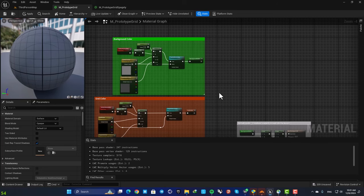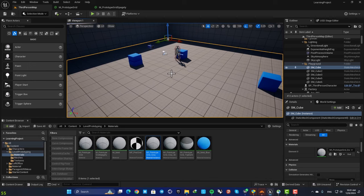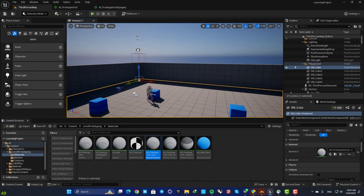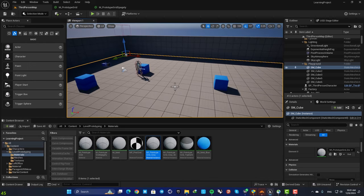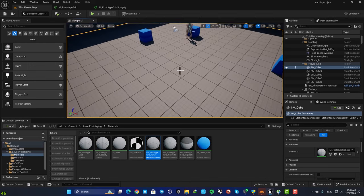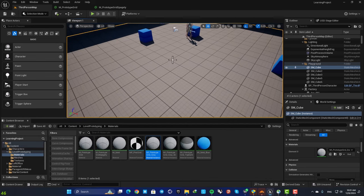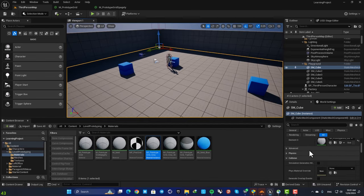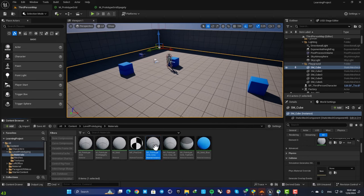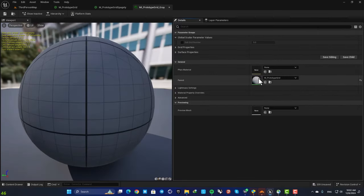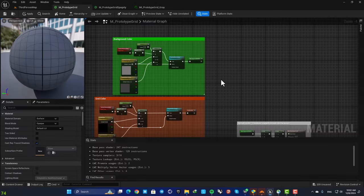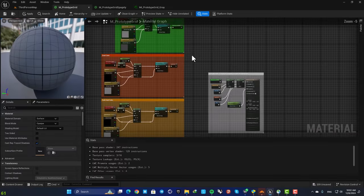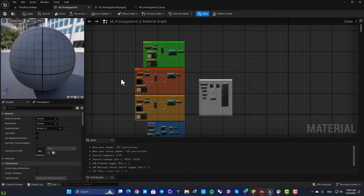But here we have a very clean material graph which is easy to understand, easy to read, and overall looks much better. This is actually the default material that is used in these grids here. If you select these guys here, go to the material, open up the material and then open up the parent.